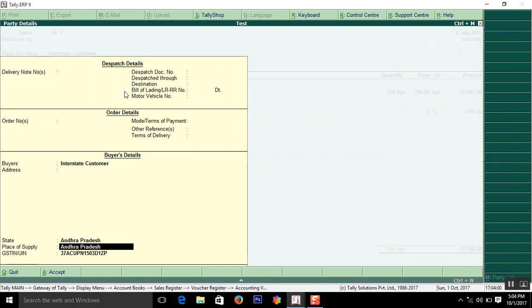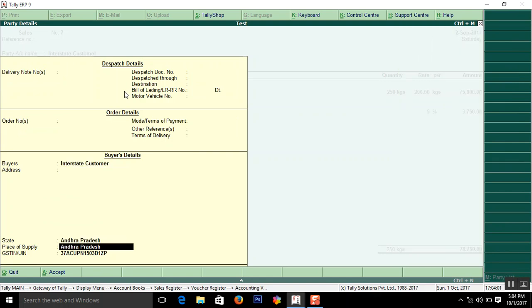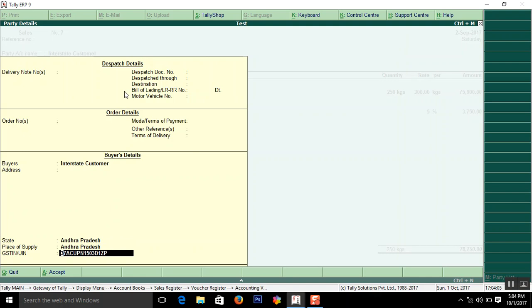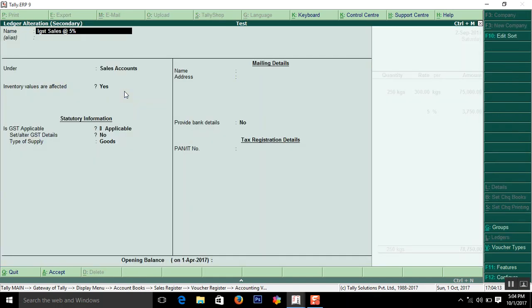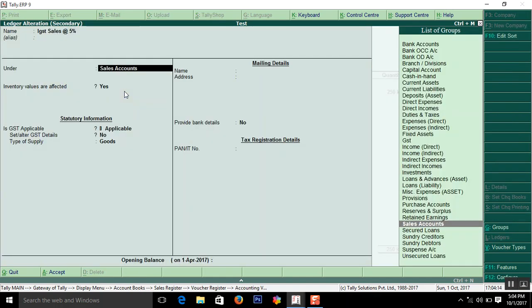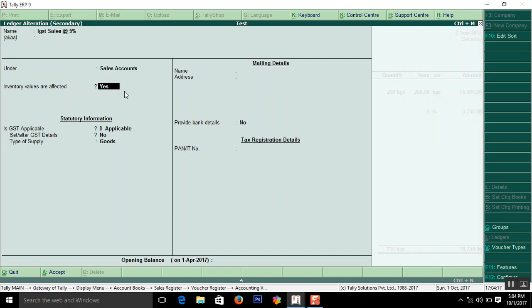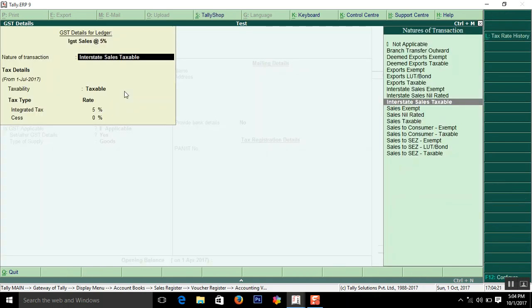Then here you can do the address and GST number of that party. IGST ledger how I have created. Enter here. So the group is sales. GST applicable yes. This is the main. You have to note down this. Nature of transaction is interstate sales. You should not select as sales taxable.